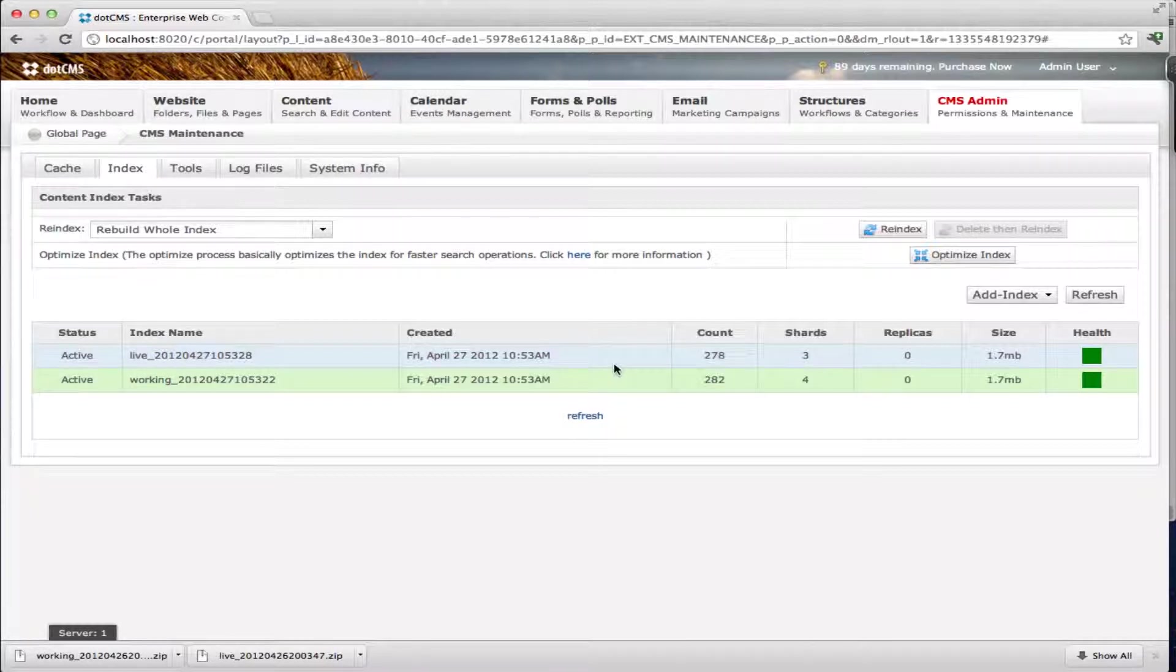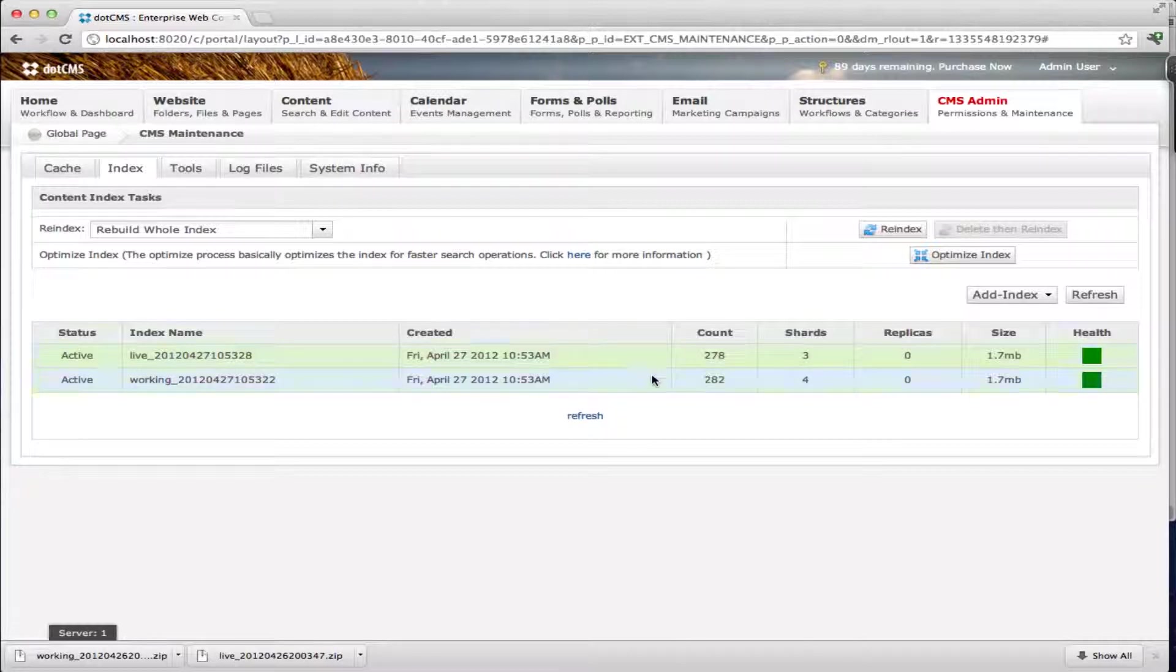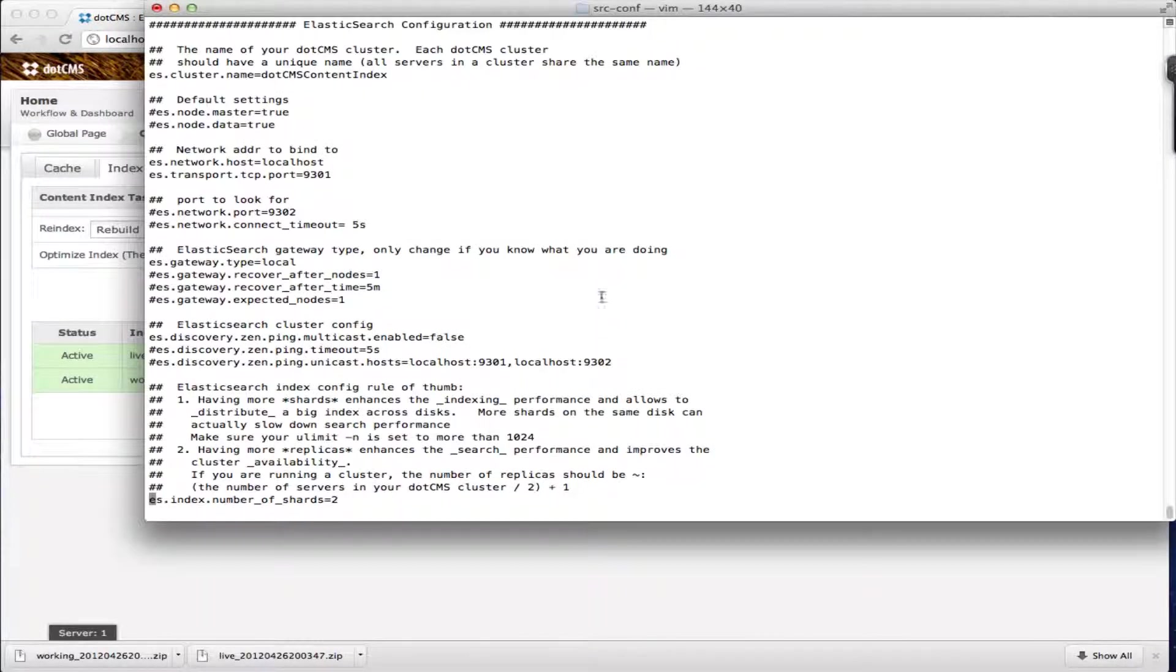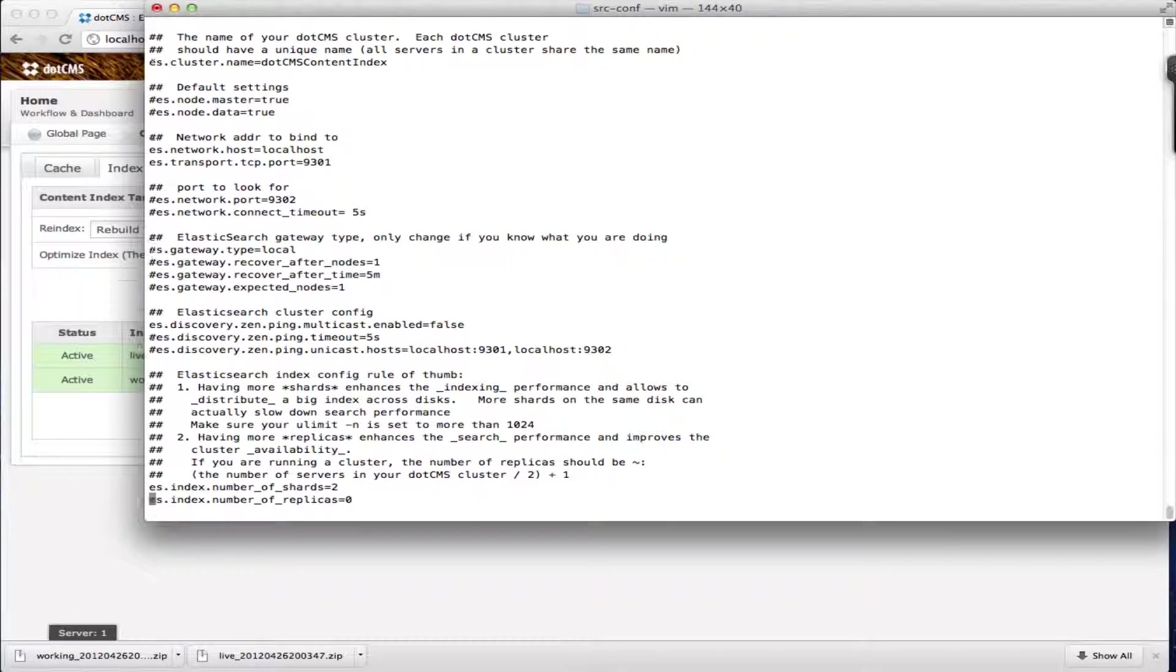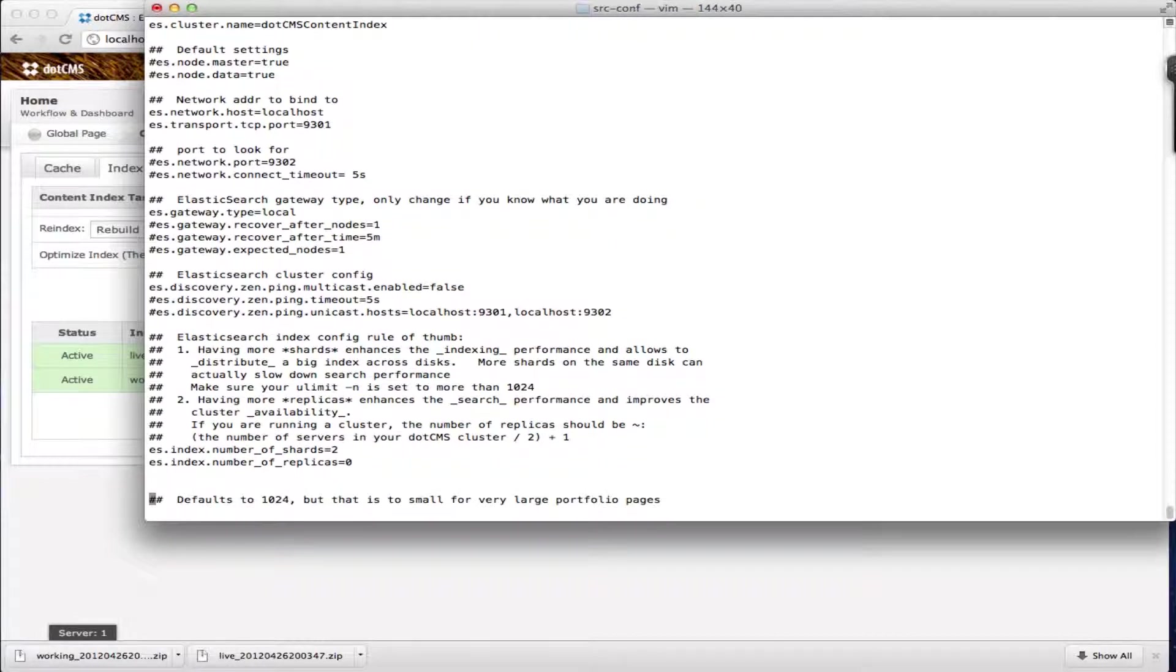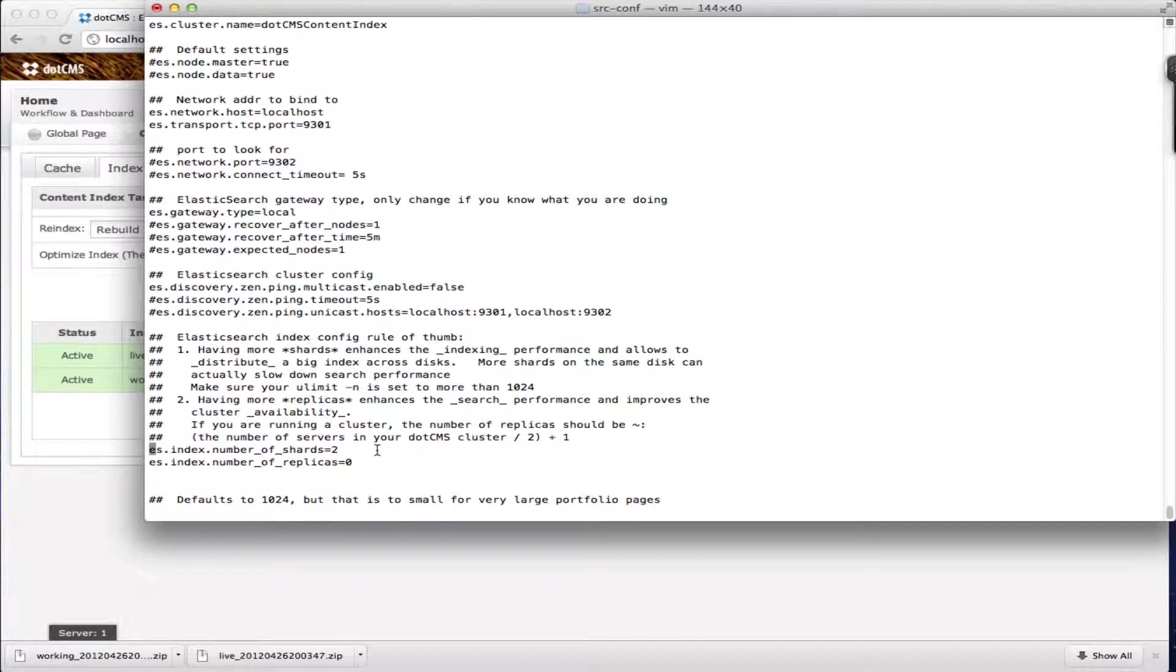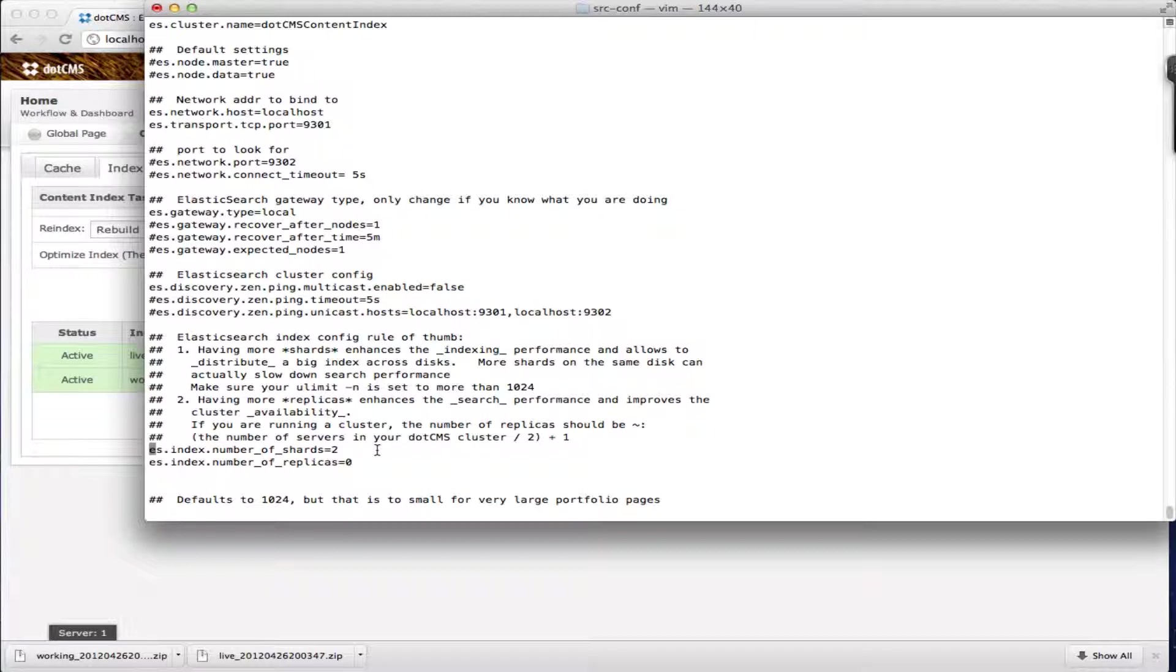Now I'm going to show you how to configure Elasticsearch. These configuration variables are going to be stored in the dot marketing config properties file. I'm going to open my terminal here and show you some of the variables that you may want to modify. The first one here is the number of shards. By default we have number of shards set to two and the number of replicas set to zero. Shards are different pieces of the index that Elasticsearch creates on a server. So if you have number of shards two that means that when you have one index on your server it's really being broken down into two pieces.